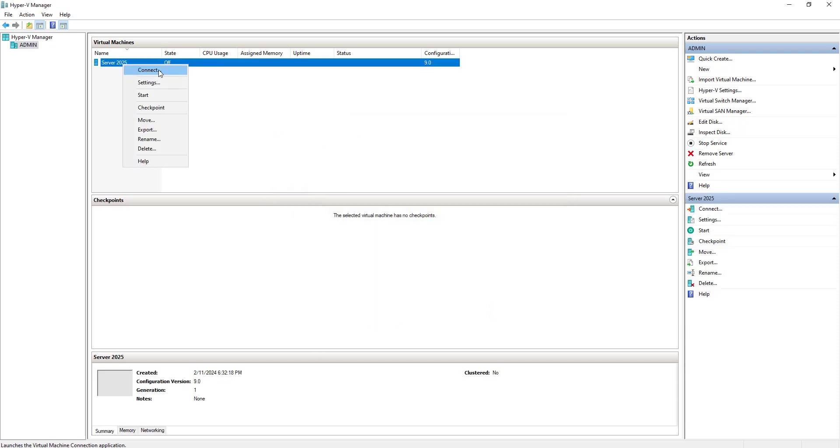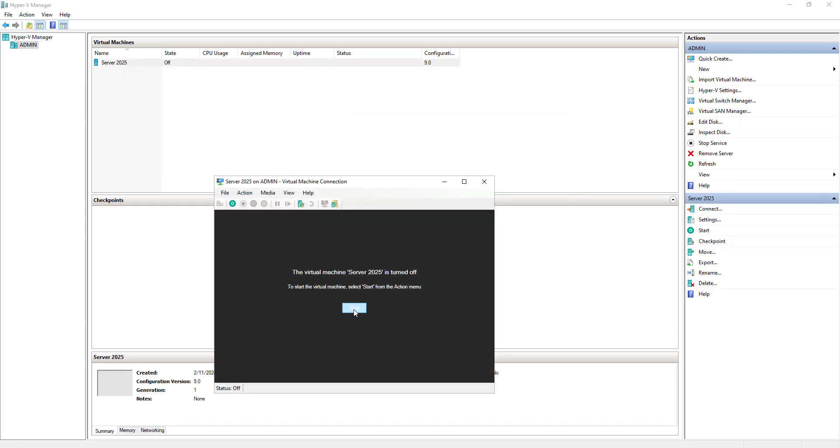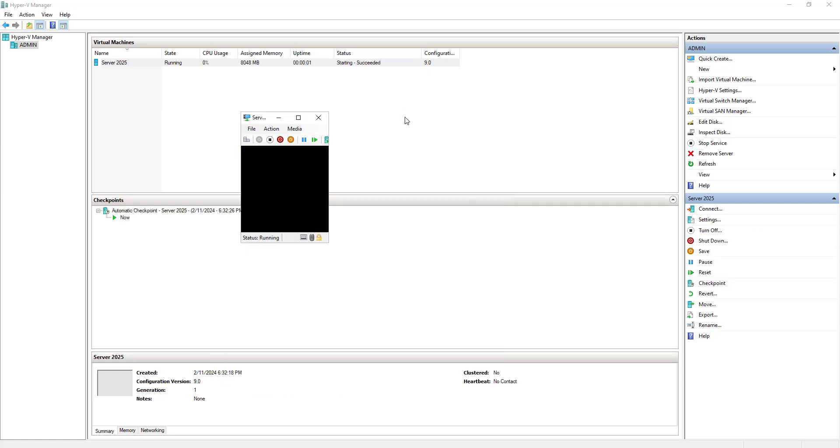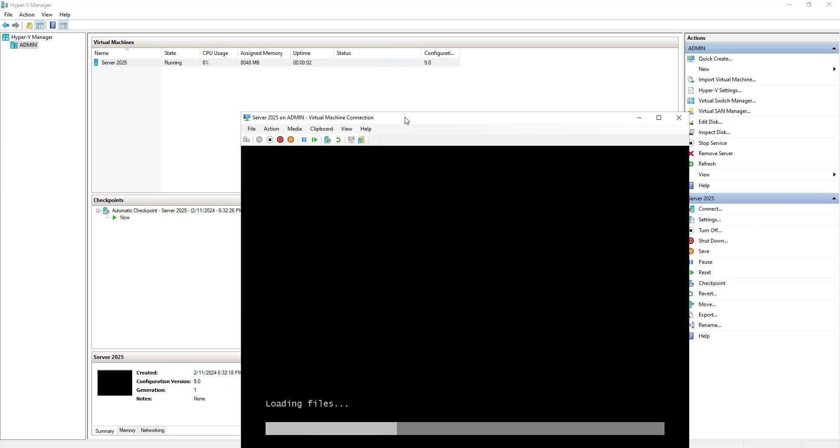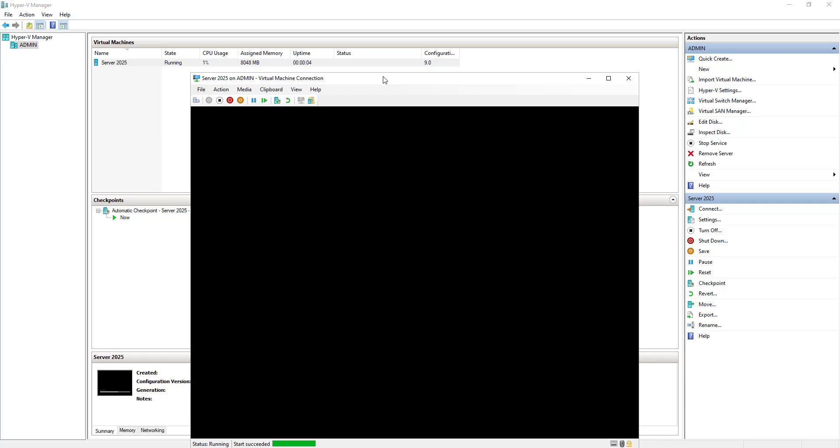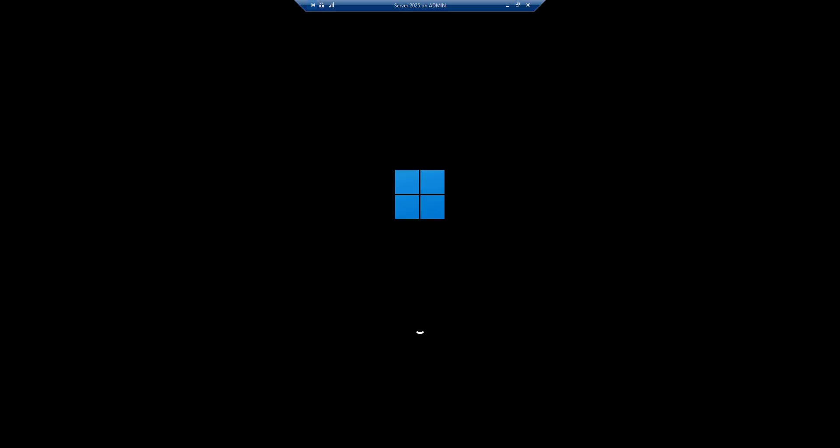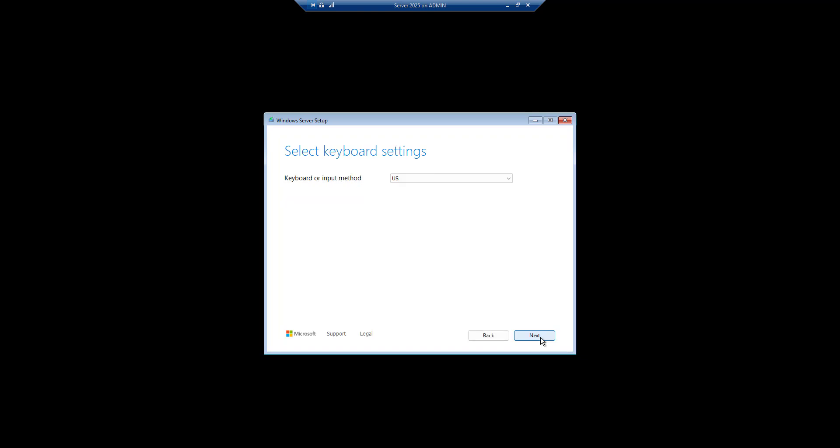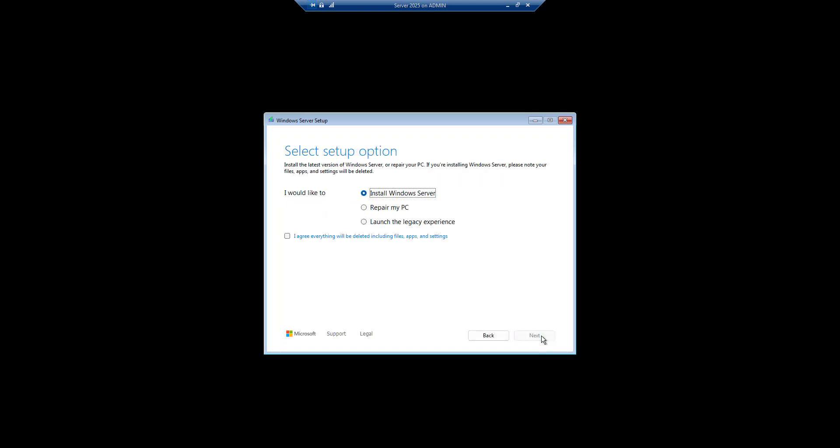Now we need to start the VM. As soon as you start the VM it will load the file and it will start installing Server 2025 for us. Let's see what are the options that we are going to see now or if there are any changes. So now it is asking us to select the language. I will select by default English United States. Click Next. Keyboard layout US. Yes.